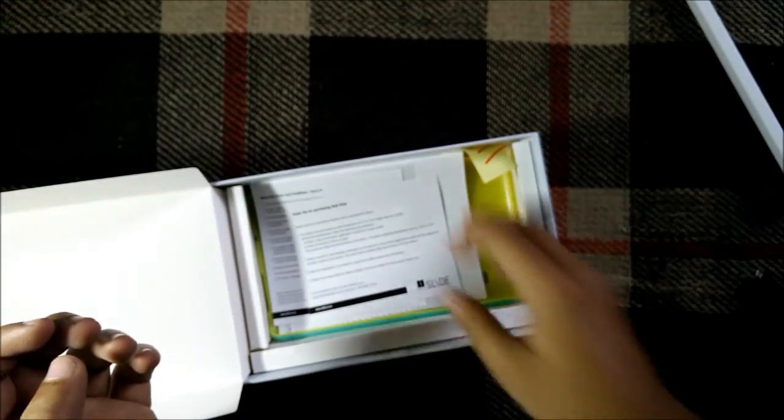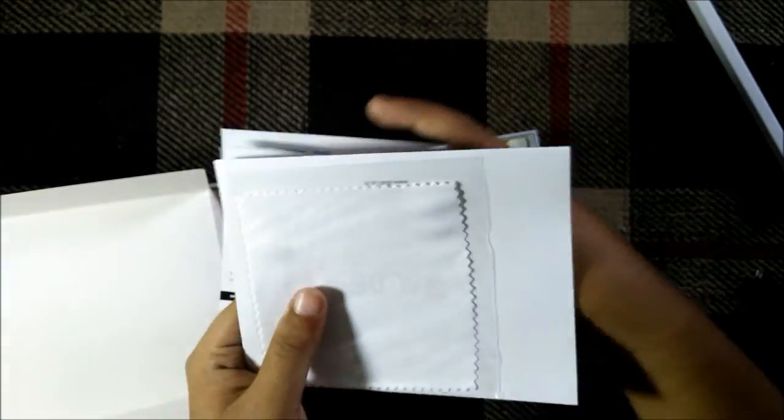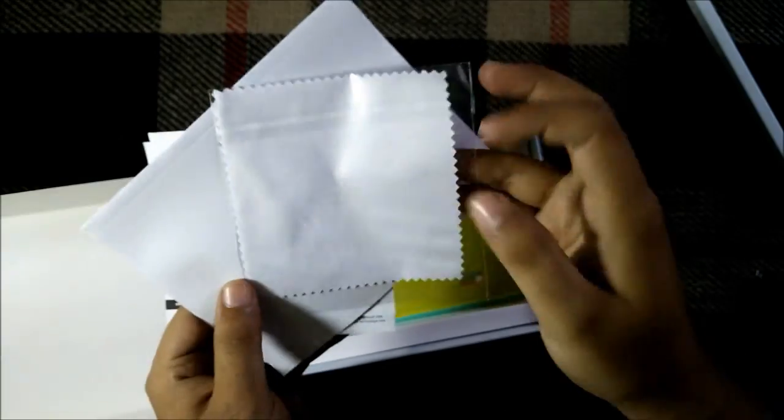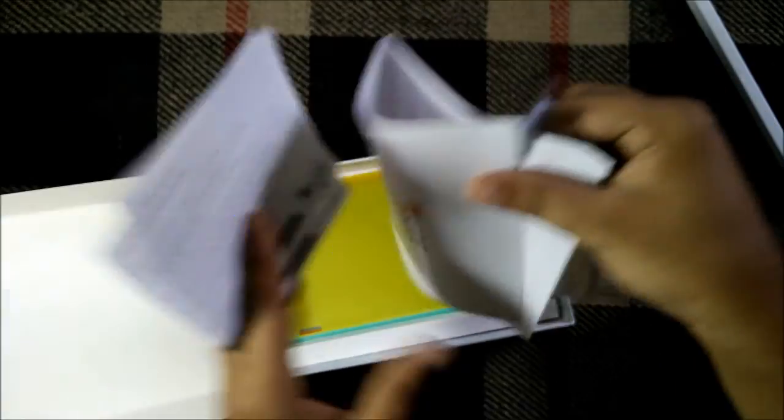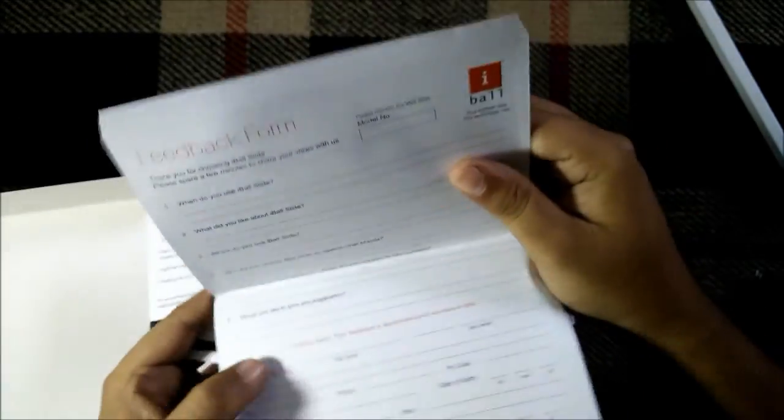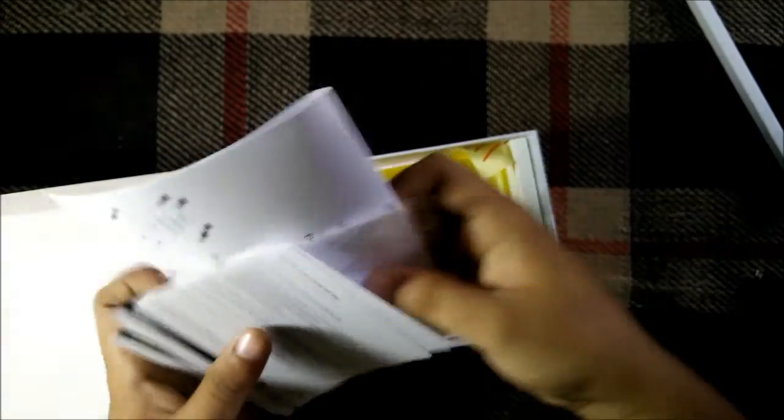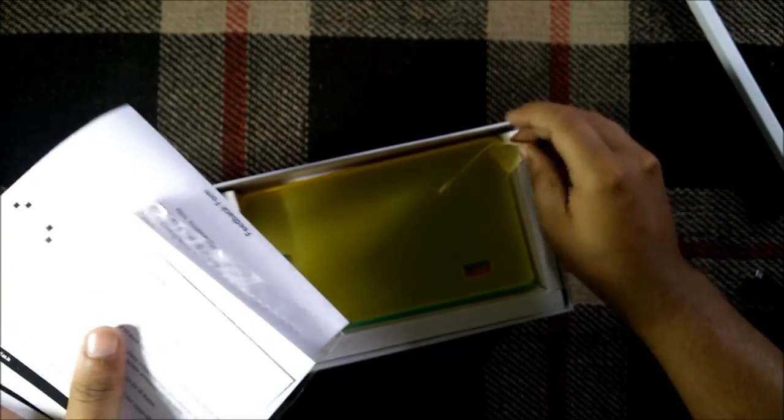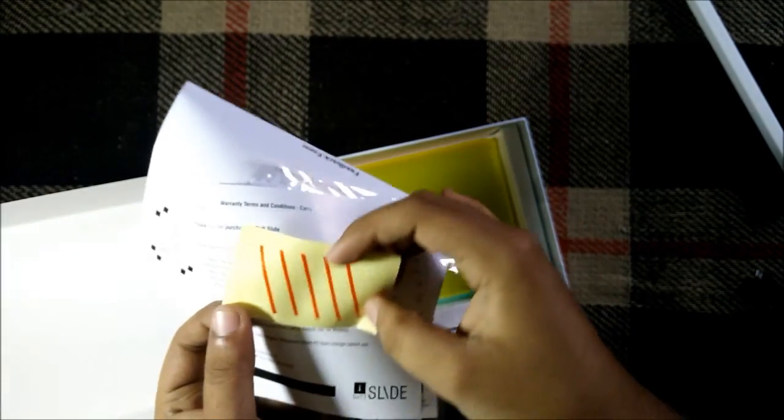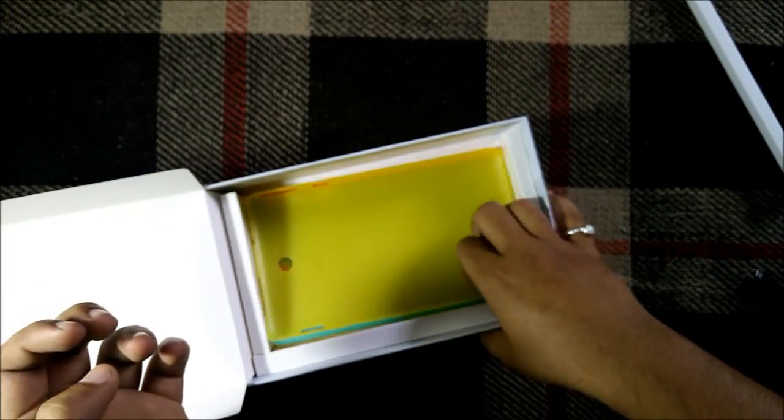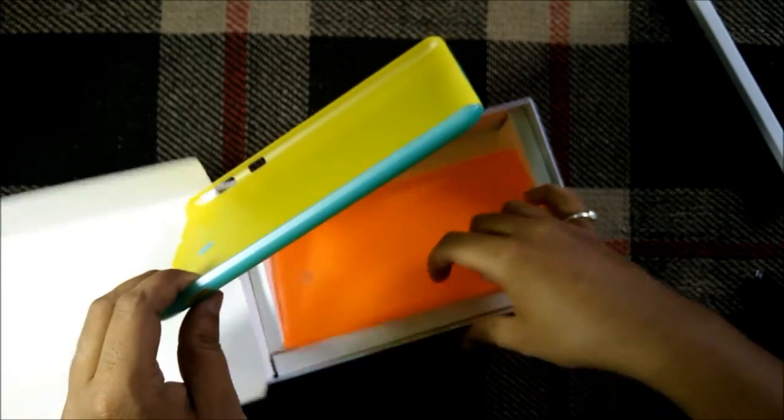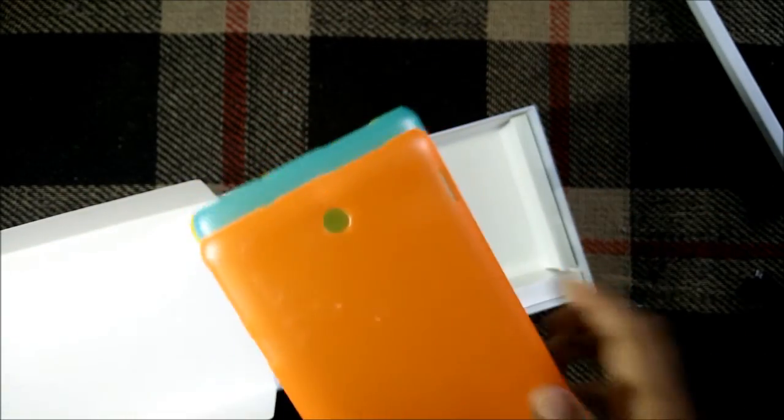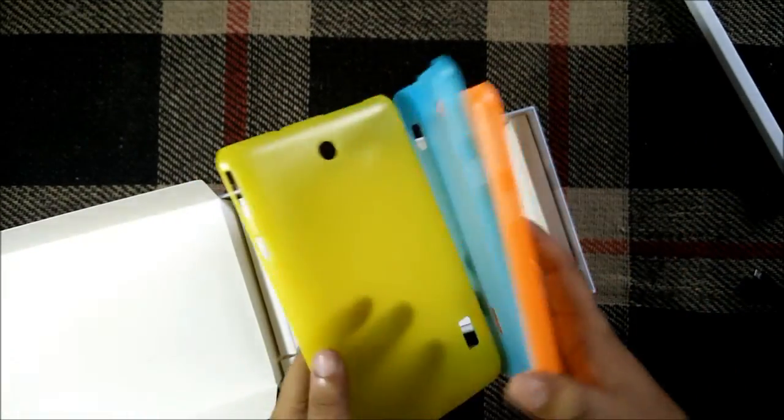You can see some standard documentation such as thank you statement, then we do have a cloth for cleaning the screen and we do have a feedback form as you can see. So this is it from the box, we also have some stickers, iBall stickers. Last we have all the three covers that were stated on the box.